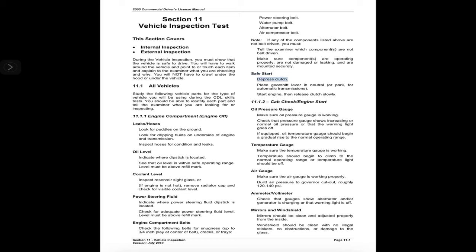Safe start: depress the clutch, place the gear shift lever in neutral or park for automatic transmissions, start the engine, then release the clutch slowly. Check engine start — oil pressure gauge: make sure the oil pressure gauge is working and check that the pressure gauge shows increasing or normal oil pressure, or that the warning light goes off.